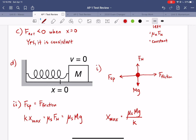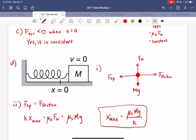That's our answer. If we plug in all those known values we get a distance — pull the block less than this distance and let go carefully, and it won't move because friction holds it in place. Pull it farther than this amount and let go, and it's going to start swinging. That should cover everything for this problem. If you still have questions feel free to send me a message, and thank you so much for watching.